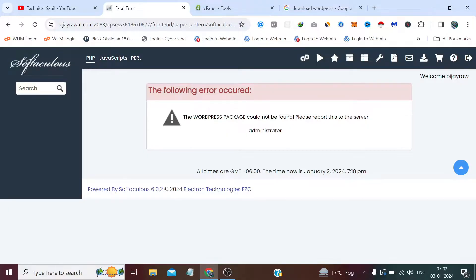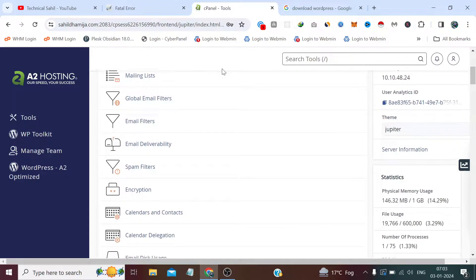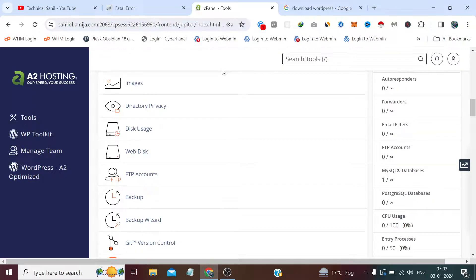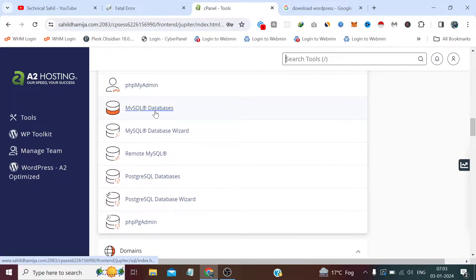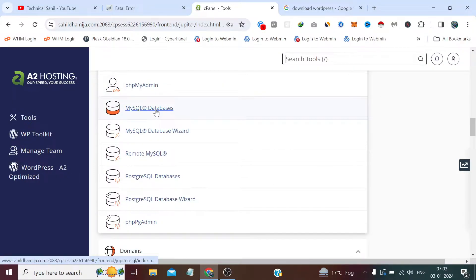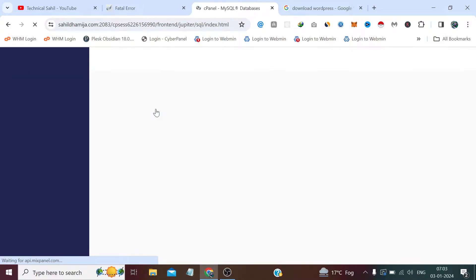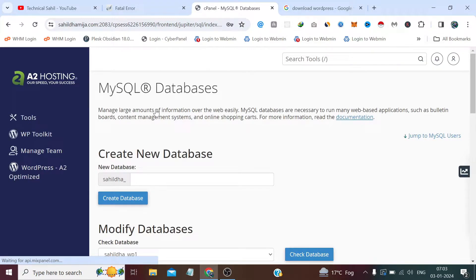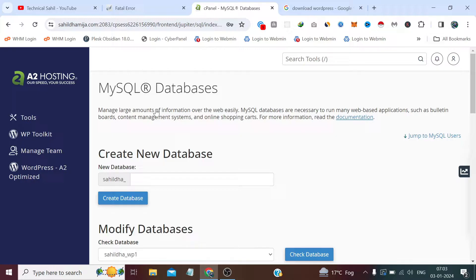So what we need to do is simply log into our cPanel, which I already did. Here we need to first click this option MySQL Databases. And guys, if you want to know how to connect domain and hosting and install a free SSL, please find the videos for both in the description of this video.